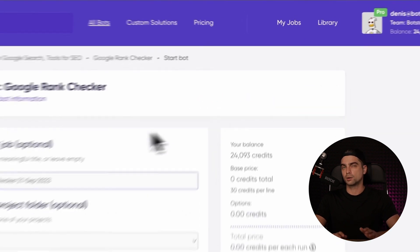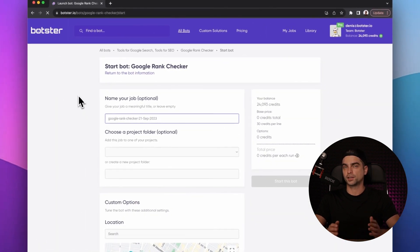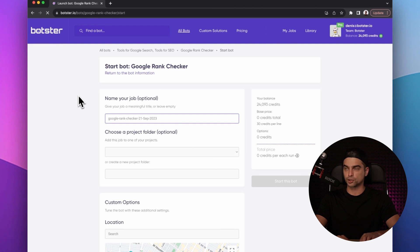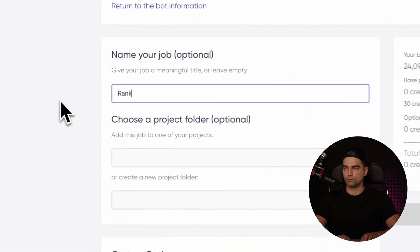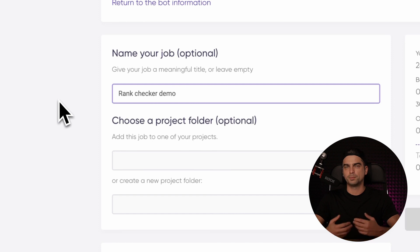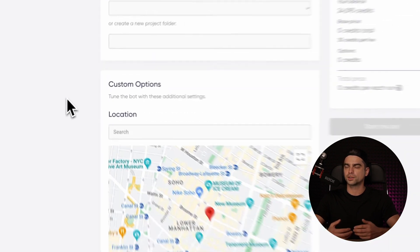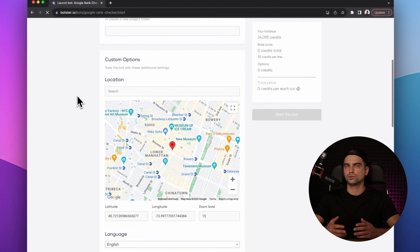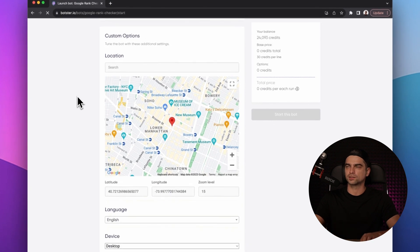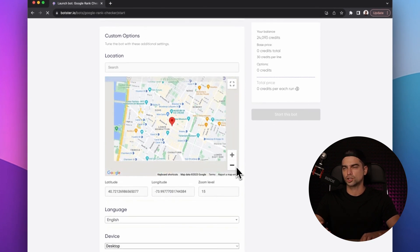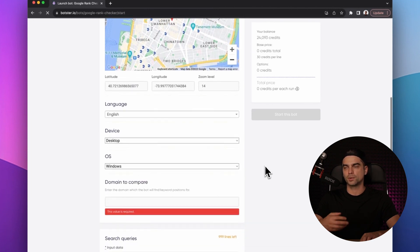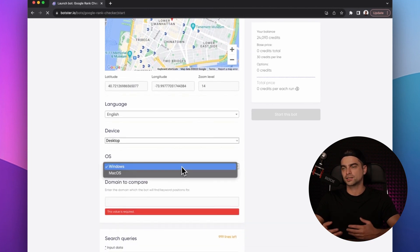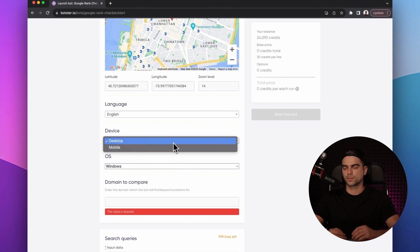We're on the job creation page. And the first thing that you will need to do is name your job. Let's name it rank checker demo. Depending on the search result page you're looking to parse, you can tune the bot with these additional settings. For example, you can specify the user agent's location. You can specify the language of the SERP. You can specify the device and the operating system.